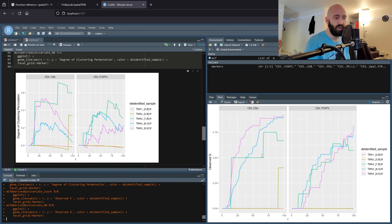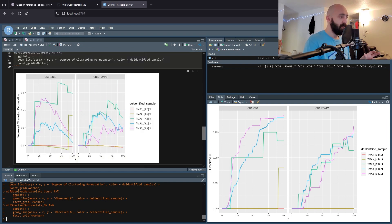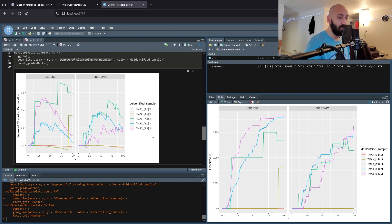We can see one sample's curve increasing while another drops off — likely due to edge correction. For FoxP3, similarly, we might say that 25% of cells in TMA3-9K have another FoxP3 cell within a radius of 45 pixels. The tricky part — and this is why I wanted to make this video — is understanding the actual values. When using these metrics, you want to use the degree of clustering permutation.